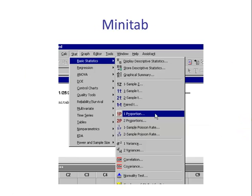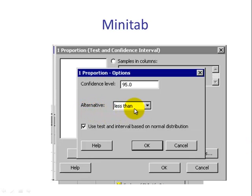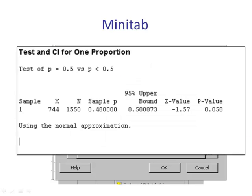Using Minitab, we go to Stat, Basic Statistics, one proportion. We select Summarized Data, put in X and N. Click Perform Hypothesis Test and type in the null, 0.5. Hit Options and change the alternative to less than. We check Use Test and Interval Based Upon Normal Distribution — that's the Z — and hit OK. In the session window, the test statistic is negative 1.57 and the p-value is 0.058.